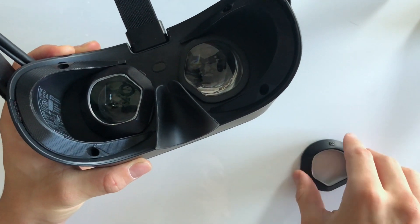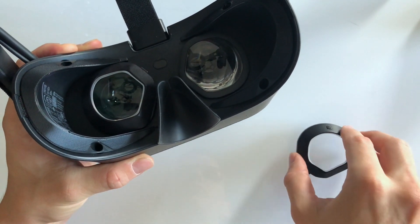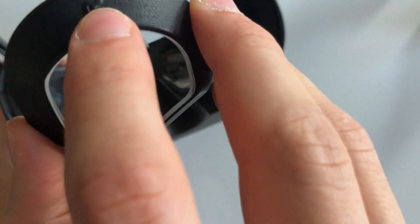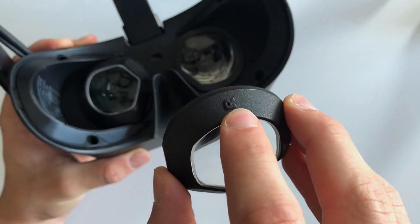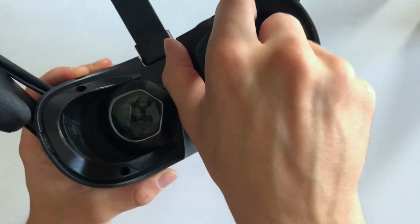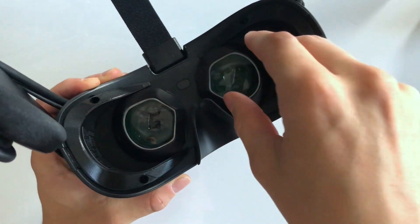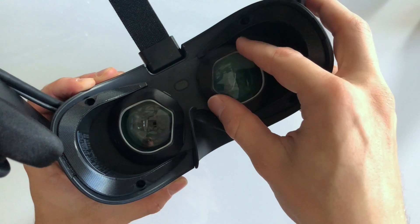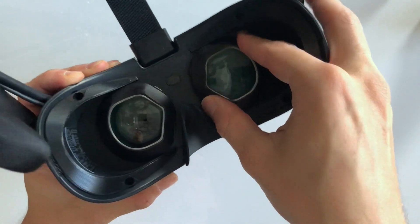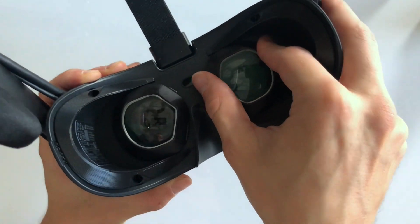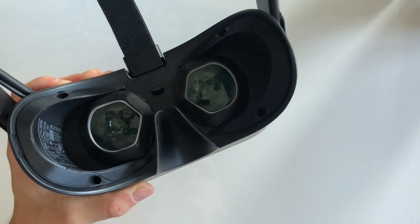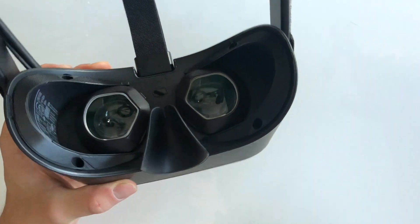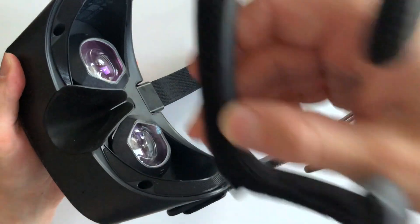Repeat the same process for the right adapter, which is marked by an R. That's it, just reinstall the facial interface and you are good to go.